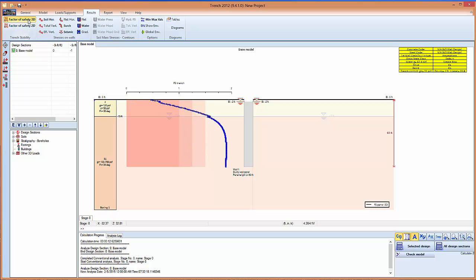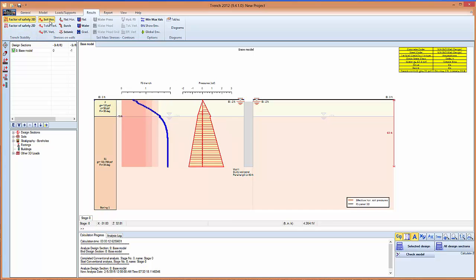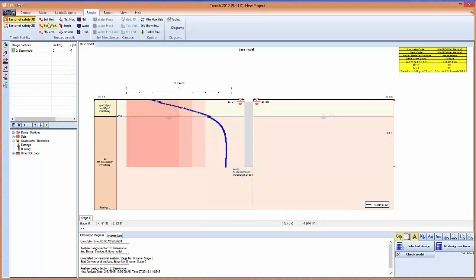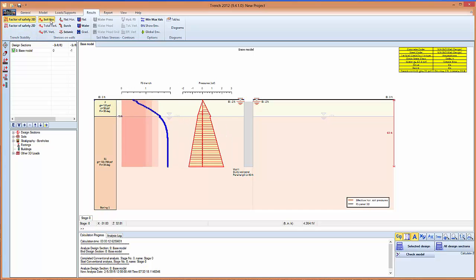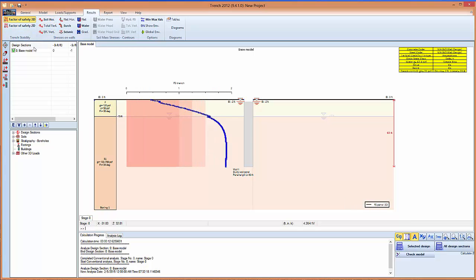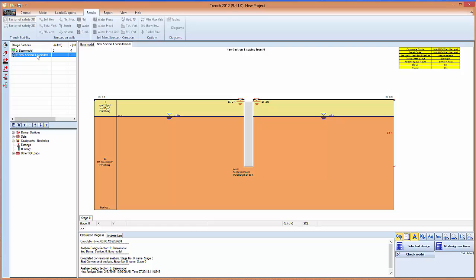We can see the results on the screen. Take out the safety factors for 3D. See the soil stresses. Now alternatively we can right click here, add this new section.